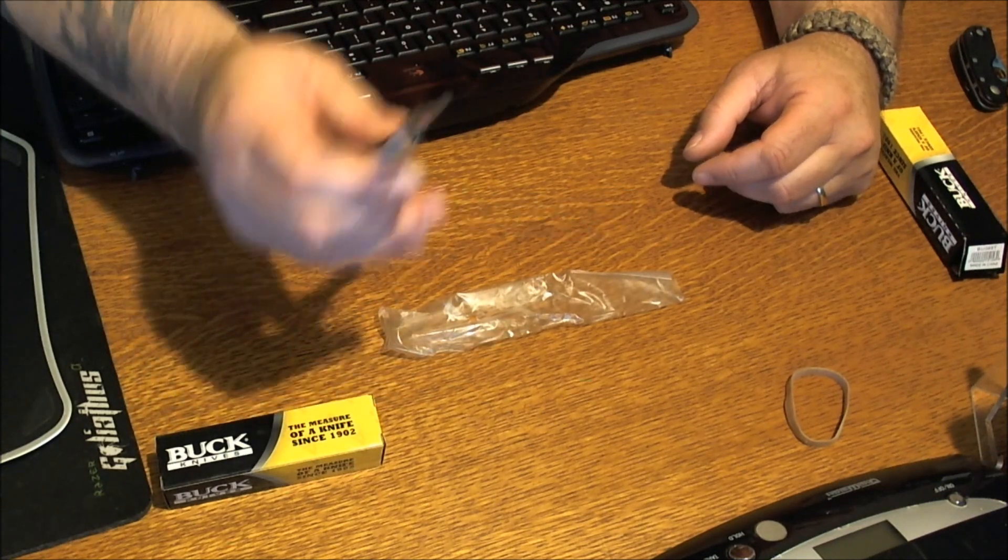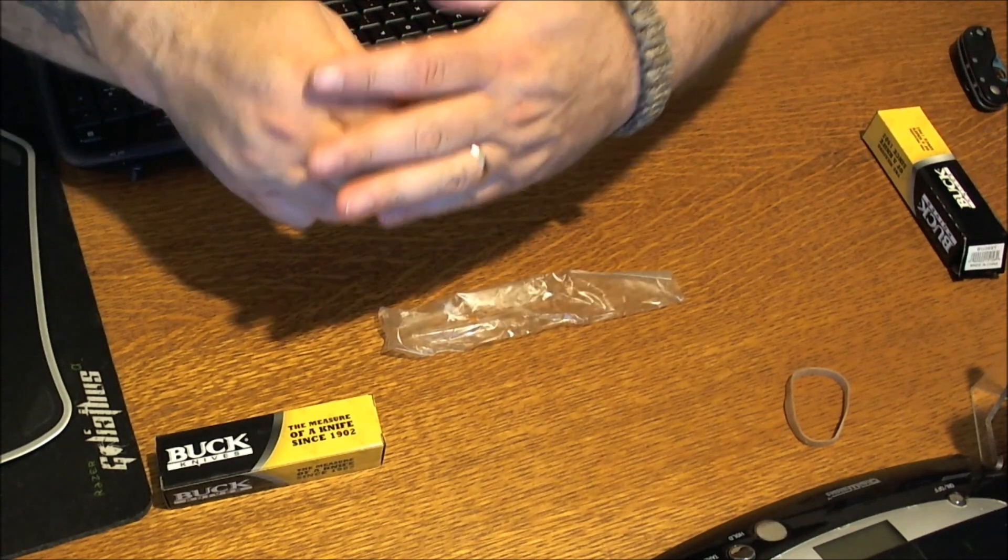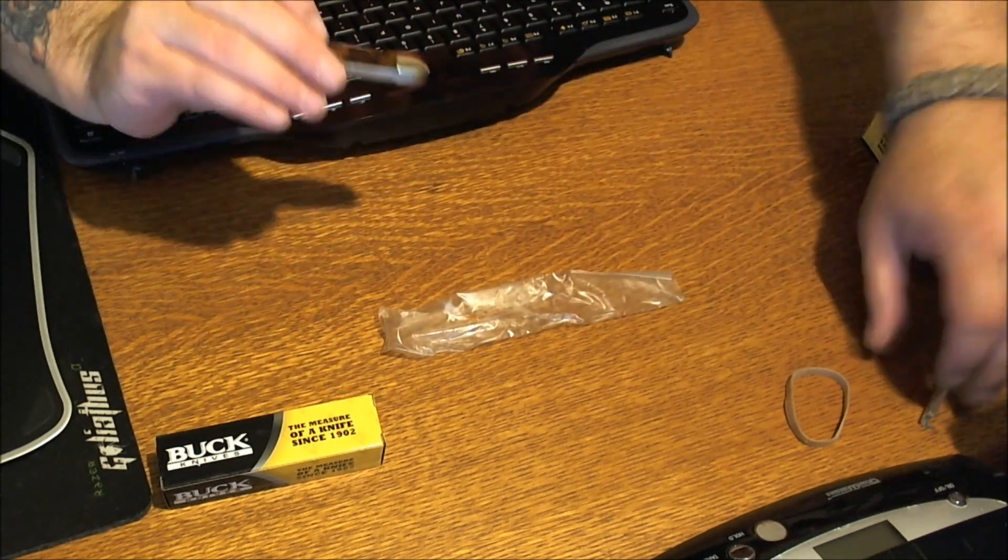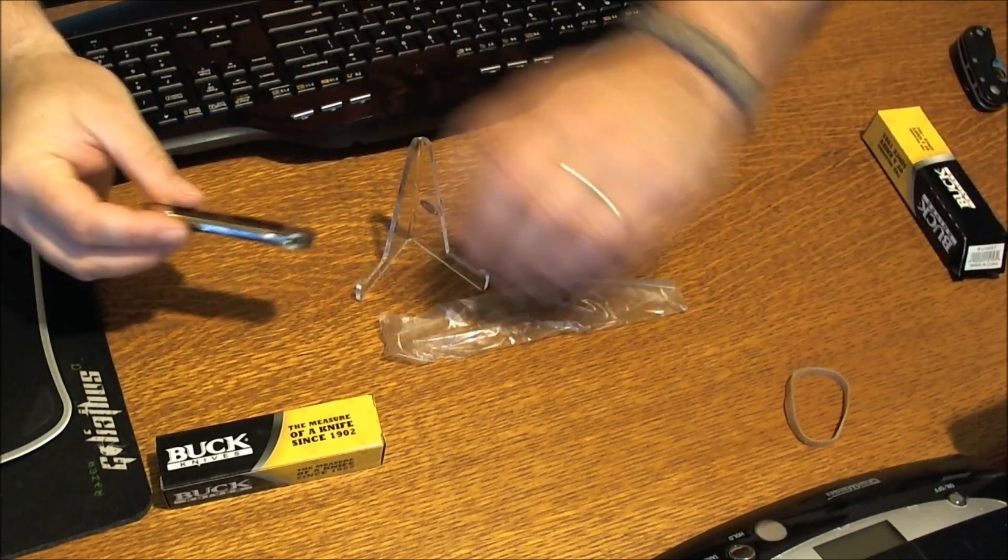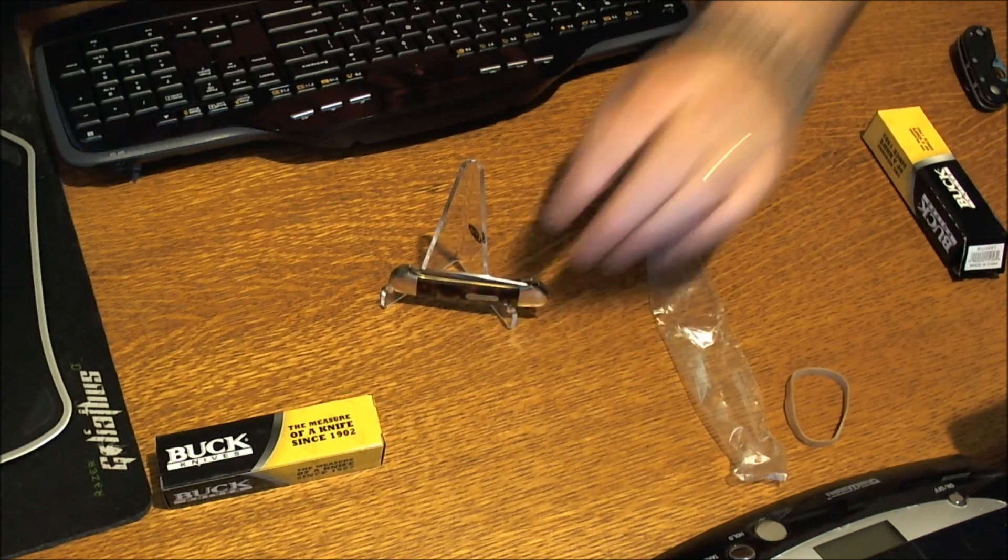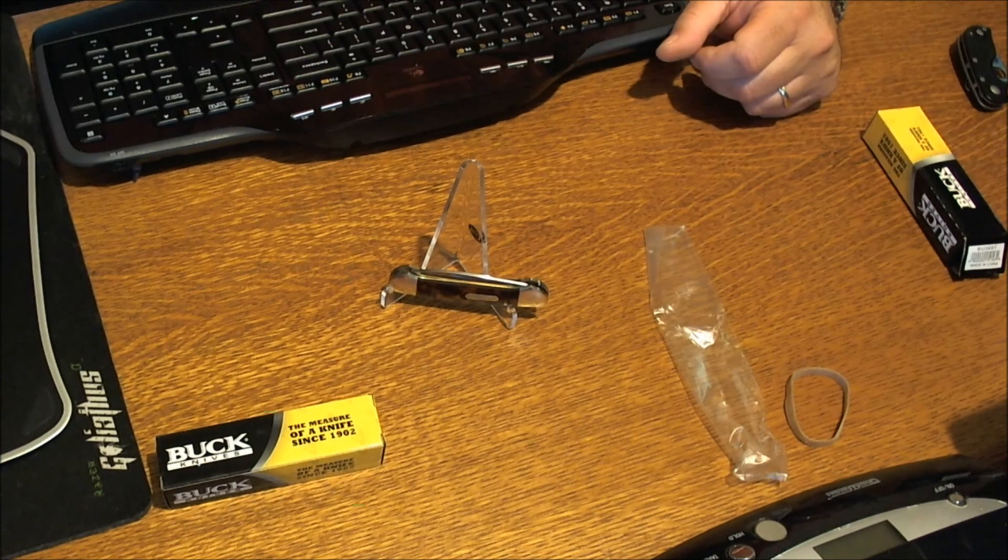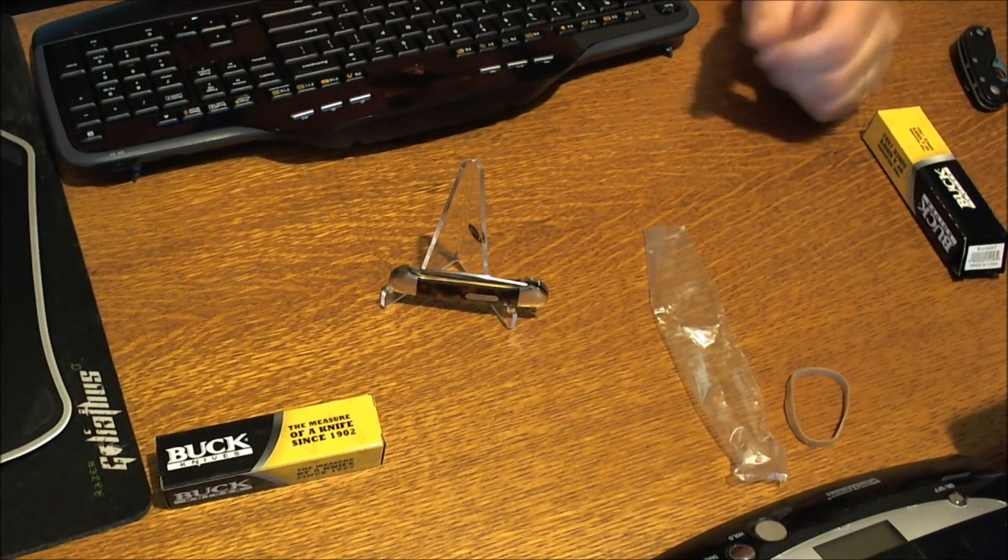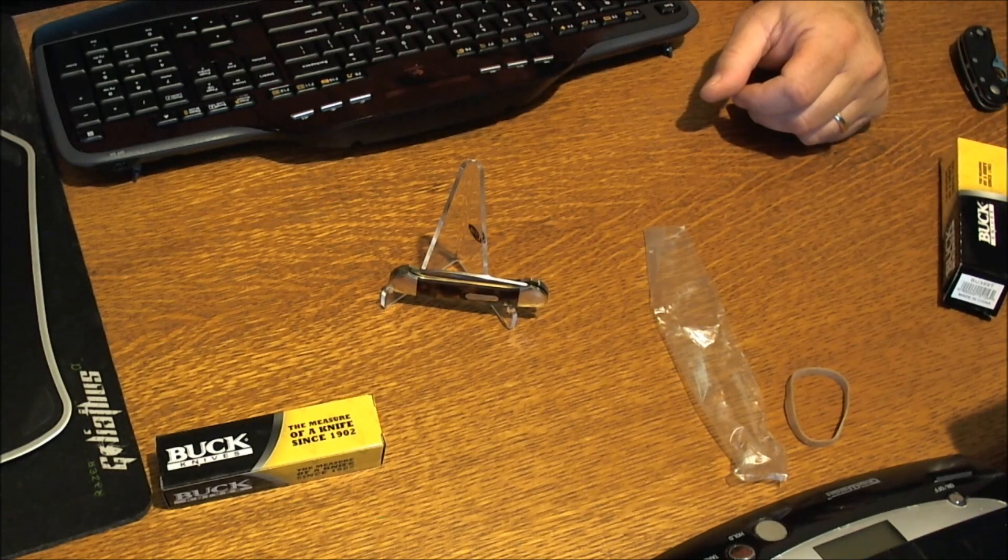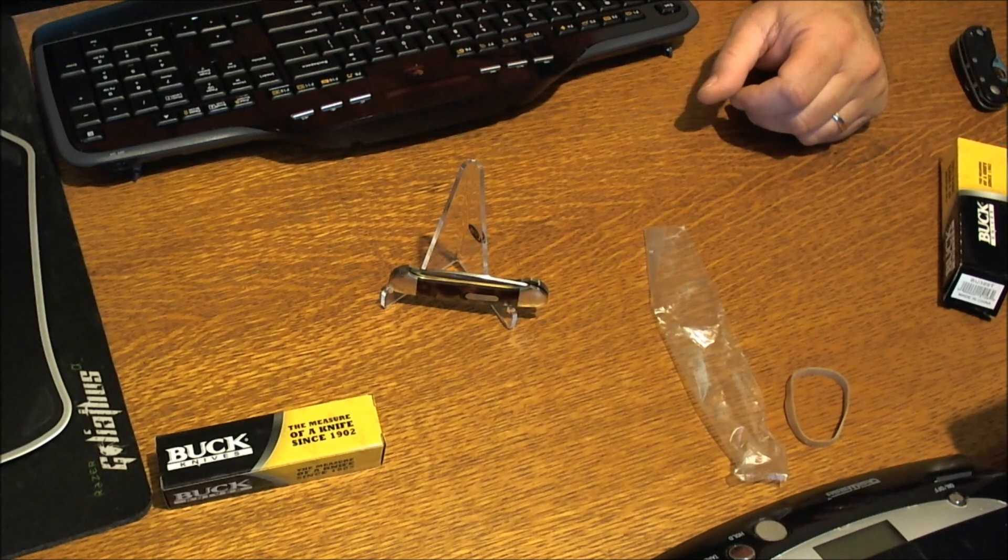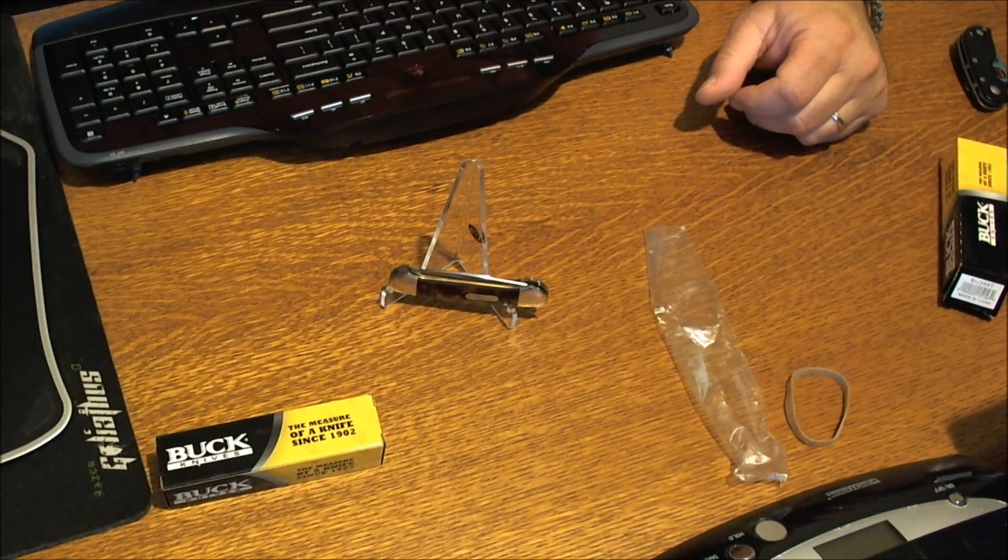I mean, not like a good pocket slip joint knife is there. Let me tell you a little bit about this thing. The closed length on this thing is about three and a half inches. The blades are 420HC stainless steel, spear and pen.